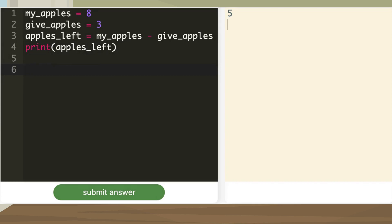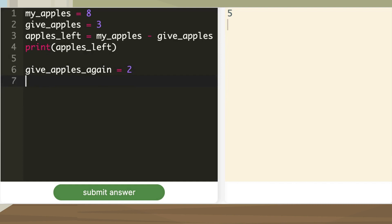Now I want to give two apples to my dad. New variable give_apples_again with the value 2. To calculate how many apples I have now.